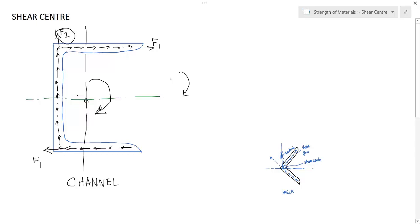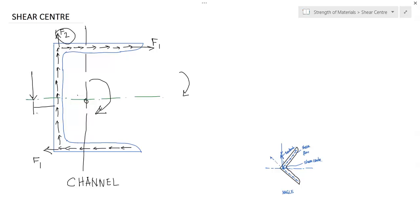To avoid this you have to apply a balancing moment somewhere to the left. So you have to apply a force here. If you apply a shear force here, then this moment is balanced. So the channel section shear center is eccentric.